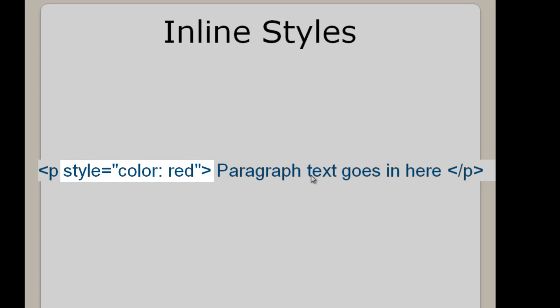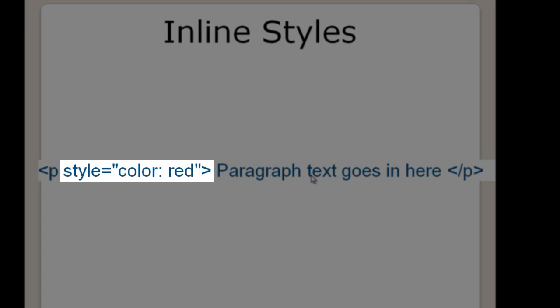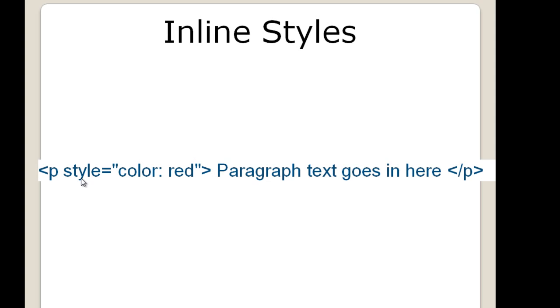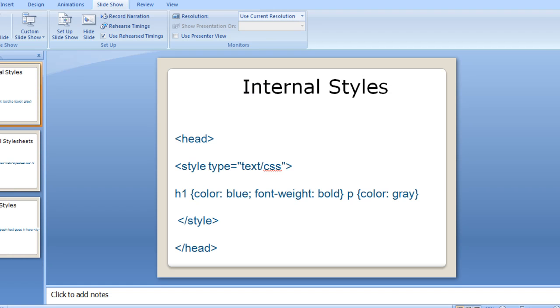And in the end we have the inline styles. The style as you can see is within the same line, it is in the opening paratag in this example which is imparting the color red to the paragraph. So what we will do is, now we will start working with Dreamweaver and let's see how we can work with inline styles in Dreamweaver.